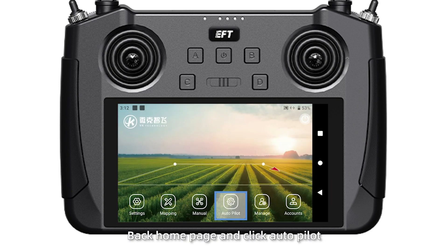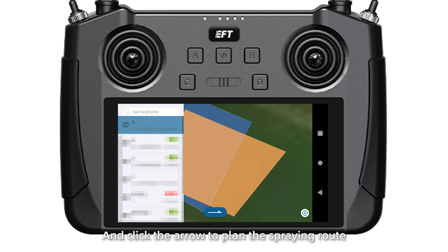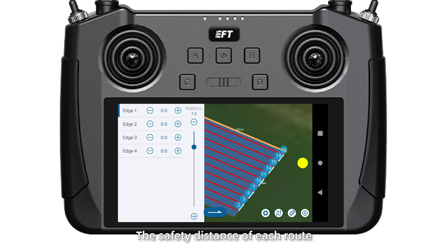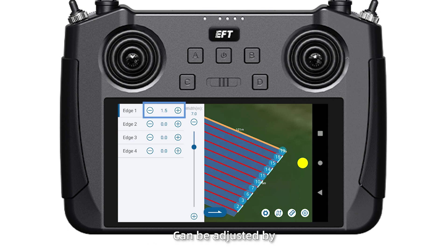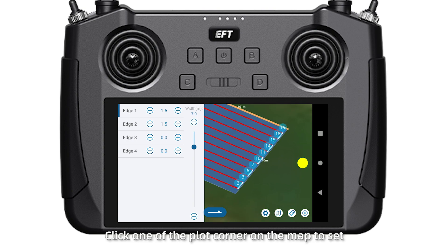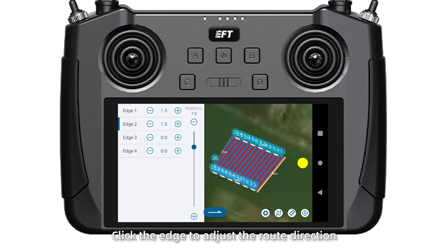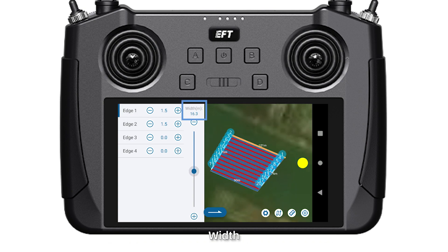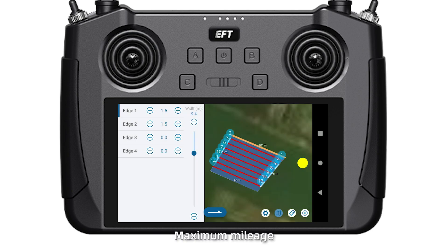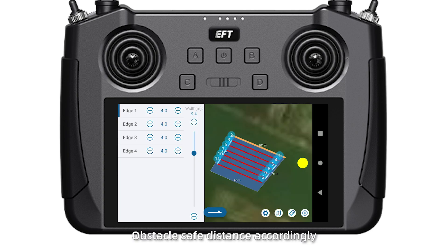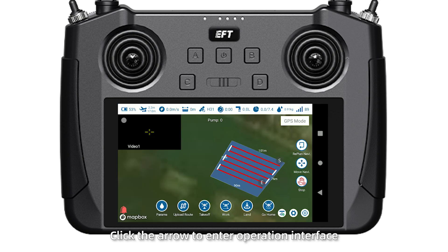Back on the home page, click Autopilot. Select the plot name and click the arrow to plan the spraying route. The safety distance of each road can be adjusted by plus or minus. Click one of the plot corners on the map to set the starting point. Click the edge to adjust the road direction, width, road type, maximum edge, safety distance, and headland save distance accordingly.